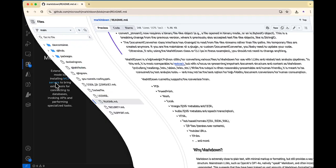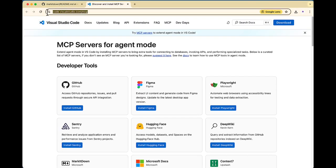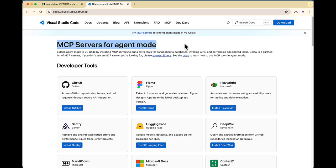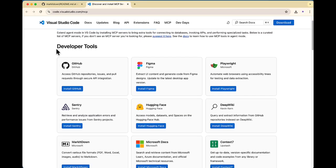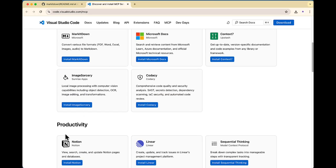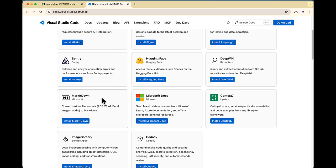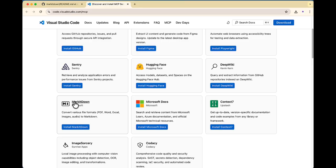Click on the MCP servers link — it will open a new URL in the browser where you'll see a list of available MCP server tools for agent mode. In GitHub Copilot we have ask mode, chat mode, and agent mode; MCP servers are supported in agent mode. There are developer tools, productivity tools, and more — but today we're focusing on Markitdown, which converts various file formats like PDF, Word, Excel, and images to markdown.